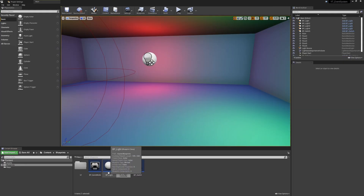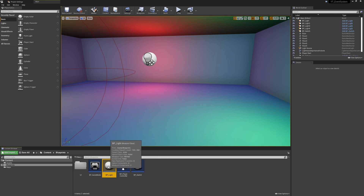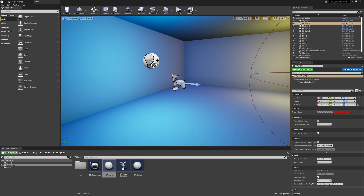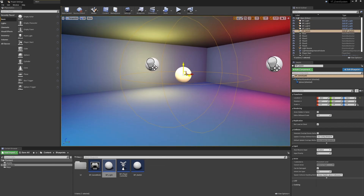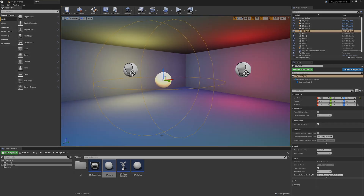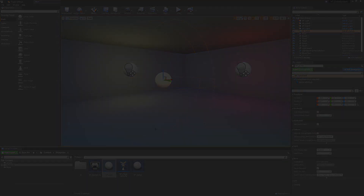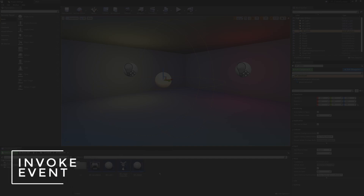The two main classes we'll be working with are BP_light — you can see a few of these spread throughout the level — and BP_switch, which is the one in the middle. BP_switch is going to be the actor responsible for sending out the message, and then all of those lights will be receiving that message and either turning on or off depending on what is being passed out.